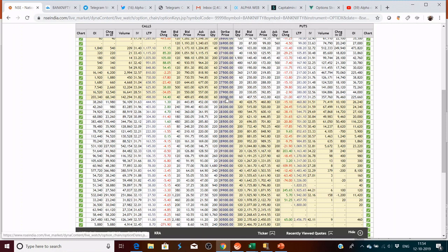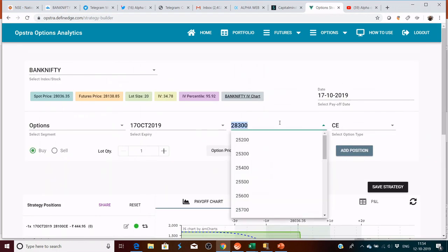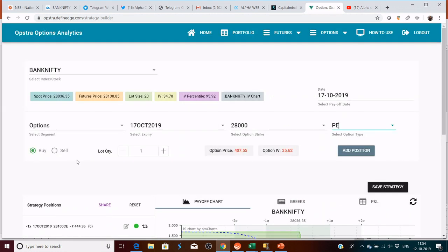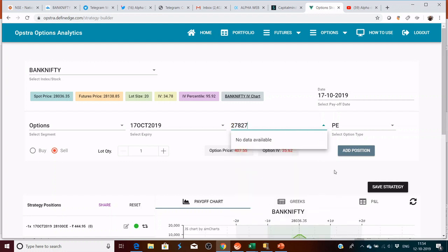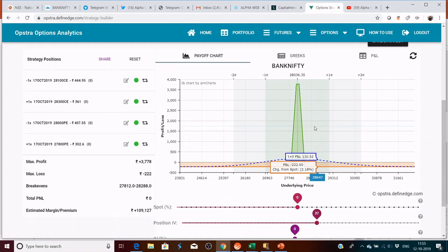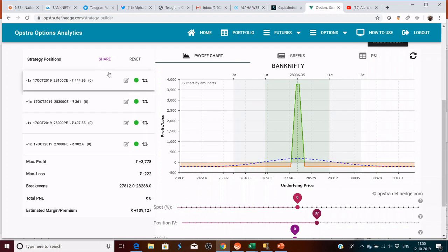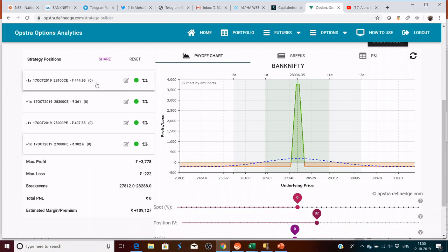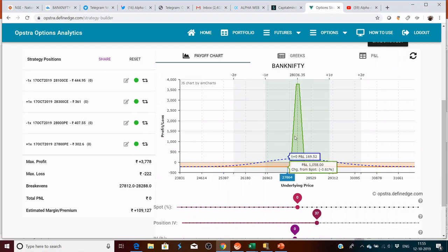Now if you say that you have found a view and the view goes wrong, what you need to do, you can actually convert this into an iron condor. We will choose a strike which is 28,000 and 27,800. So 28,000 put we can sell one lot and 27,800 put you can buy one. So this is the range which you get. In this, max profit if the price stays in between is 3,780, max loss is 1,221.